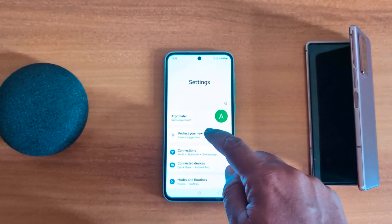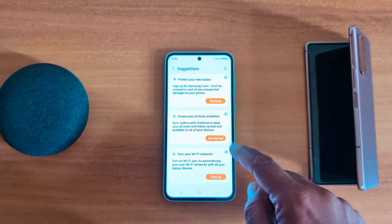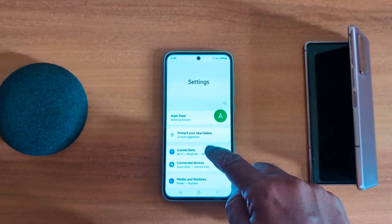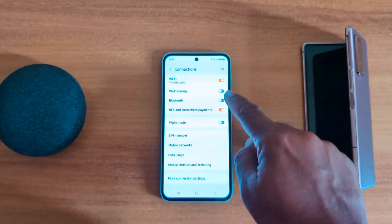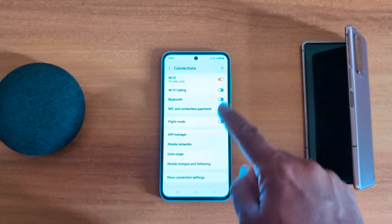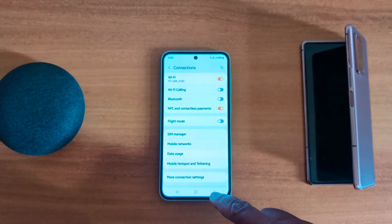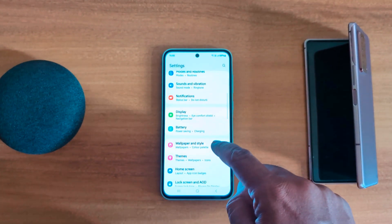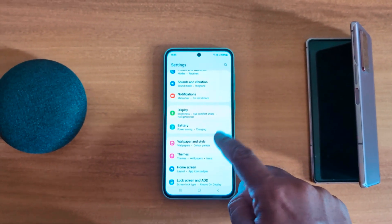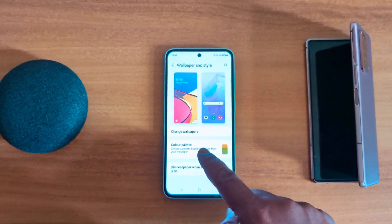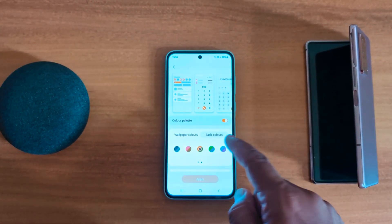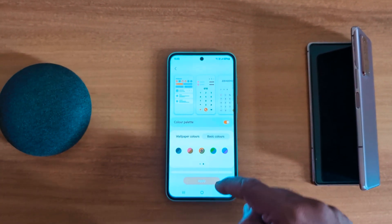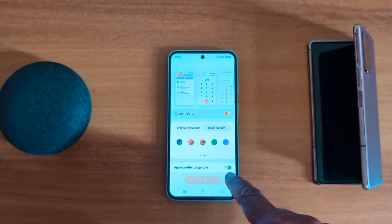Go to Settings and here you can see the toggle button option — you can see the color has changed. So it's quite easy to change the color palette. You can also use Wallpaper and Style settings: color palette, wallpaper colors, or basic colors.